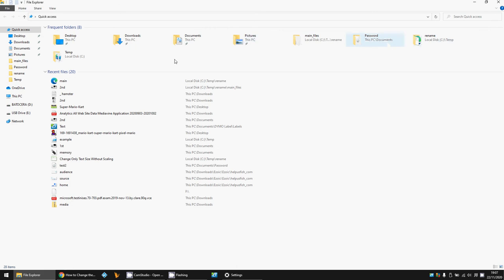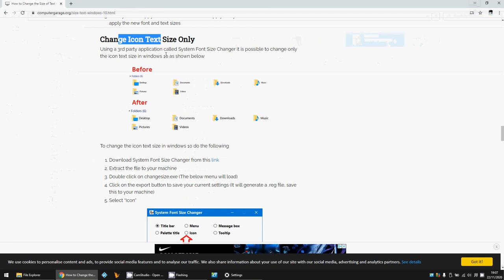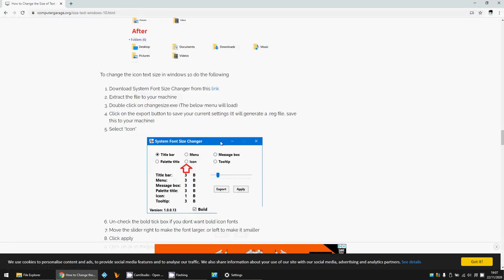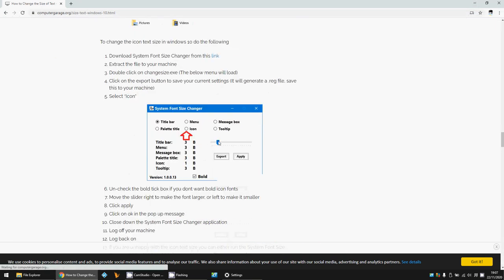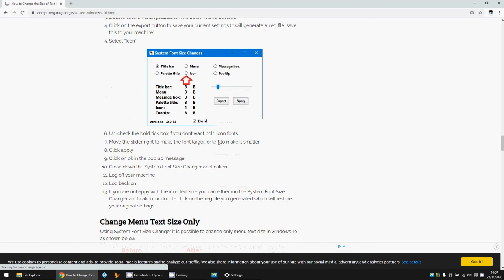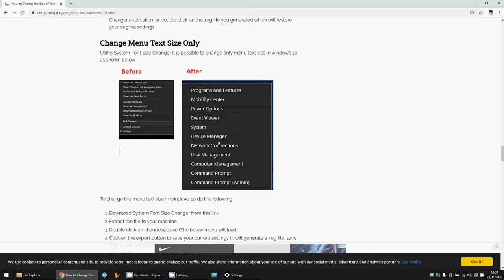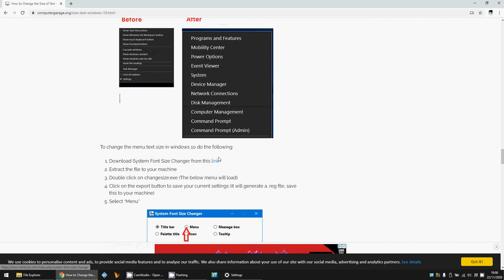There is actually a program here that I've linked to. You can see here, these are the options you need to check: icon, menu size. Download the tool, click on the menu, and then use the scroller to change the size.